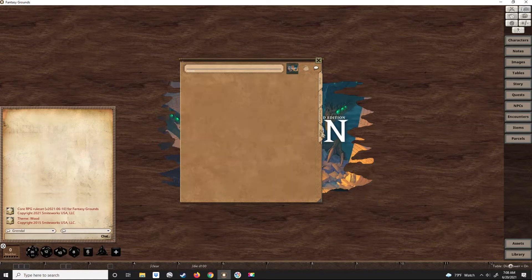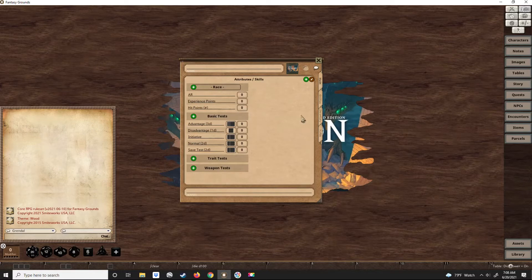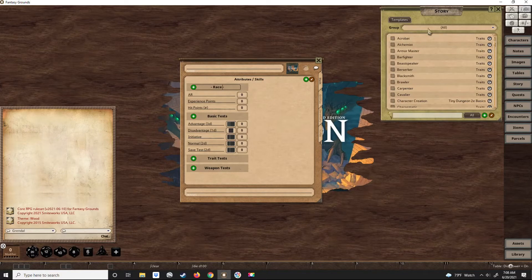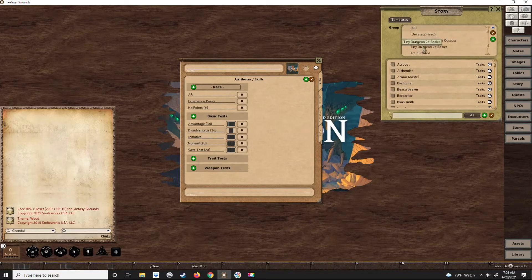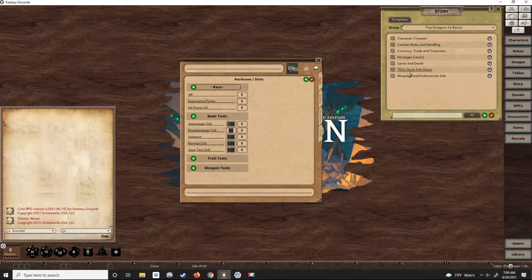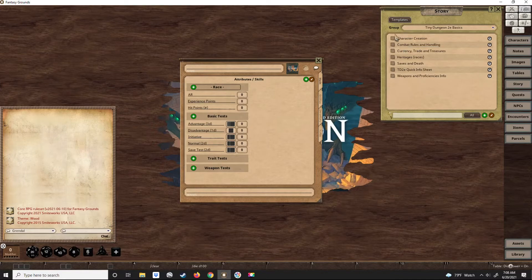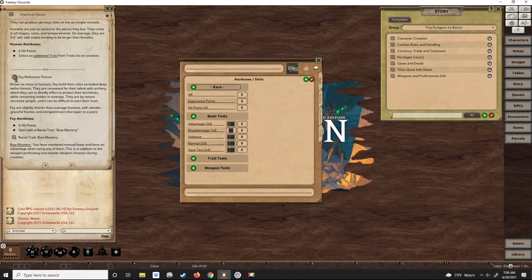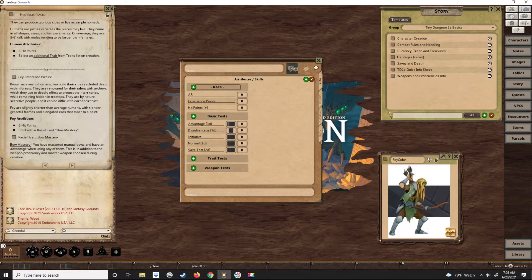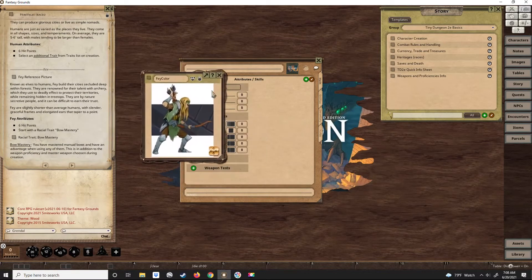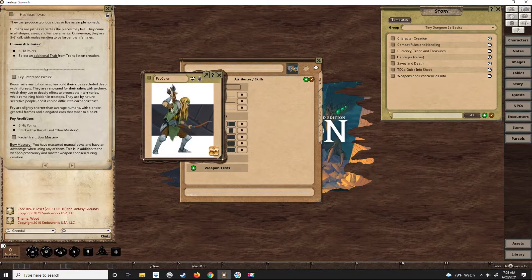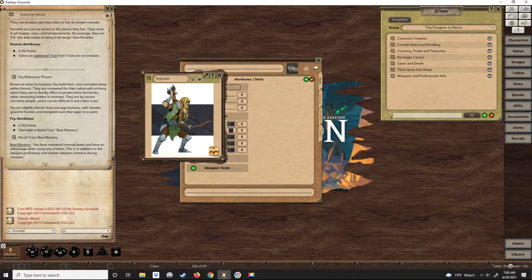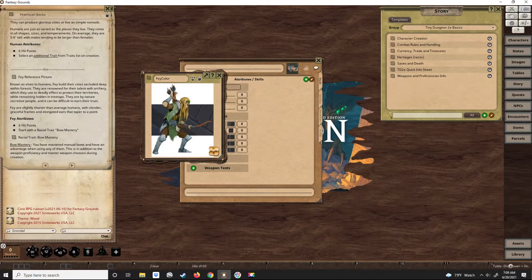The character we're going to create is going to be a Fey, which is Tiny Dungeon's version of the elf. They're tall and skinny, shorter than humans in this system, but they have long hair and ears, live a long time, like the woods - your normal elvish traits, use bows.